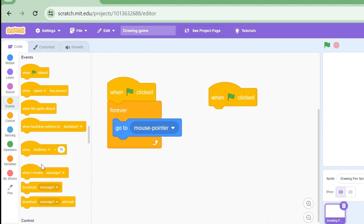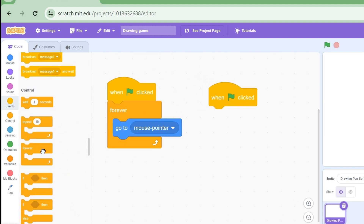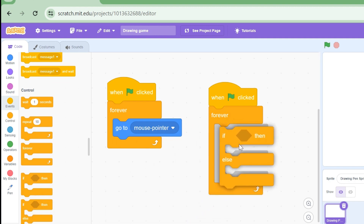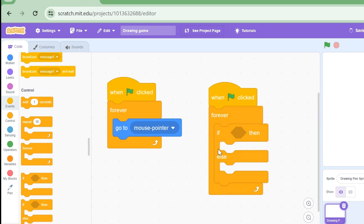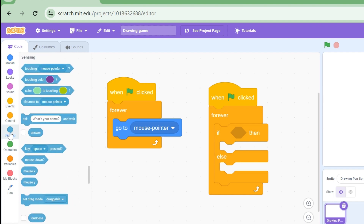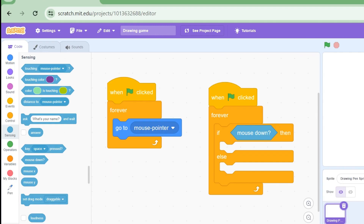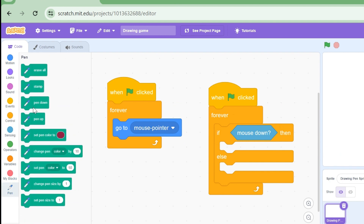Now I'm going to the events section and dragging another 'when green flag clicked' block, and in the control section dragging a forever loop. I'm also going to drag an if-else block. Let's go to the sensing section and drag the 'mouse down' block — this block will check if our mouse is pressed down.